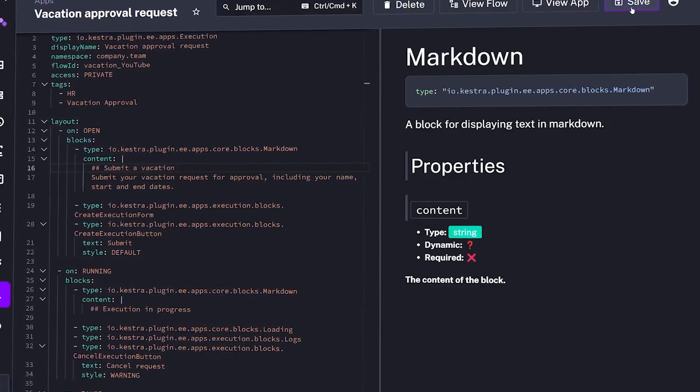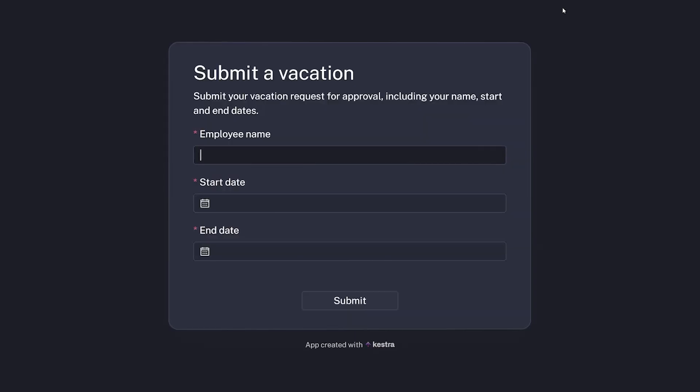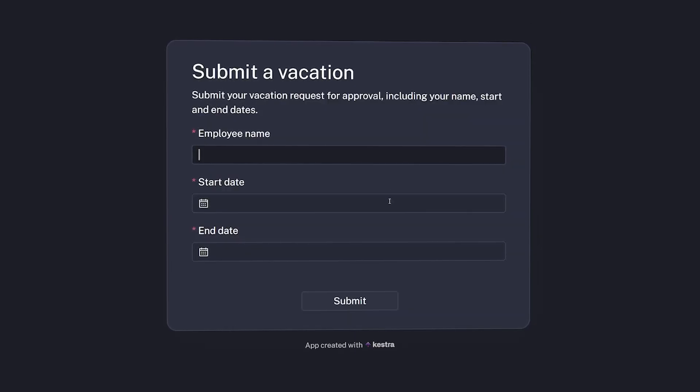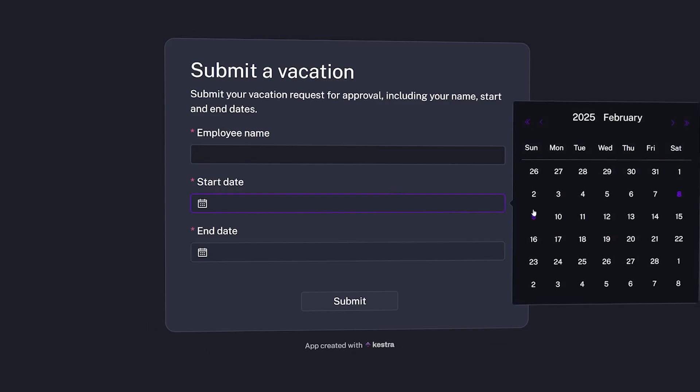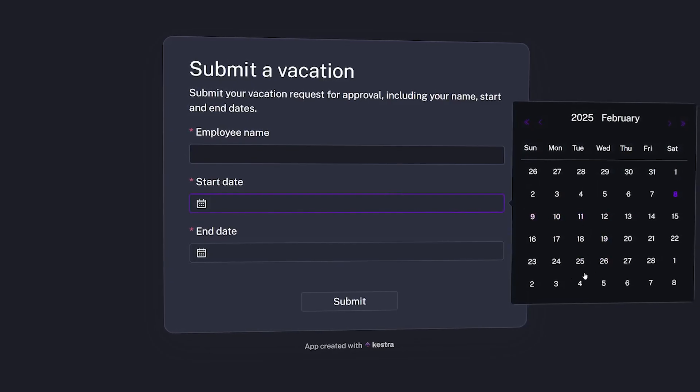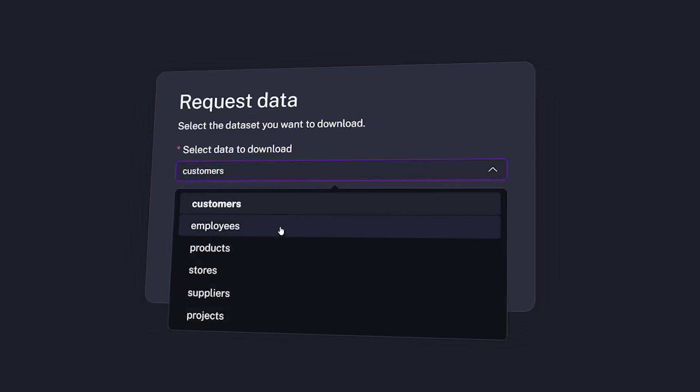Kestra released a feature where you can build custom applications that connect to your backend automation flows. In this video, we're going to walk through step-by-step how to build a data automation workflow application in Kestra.